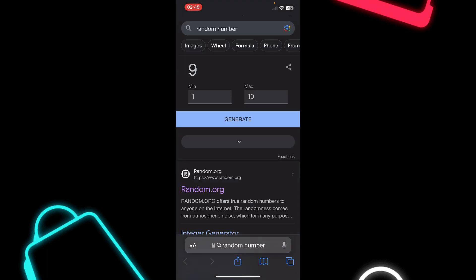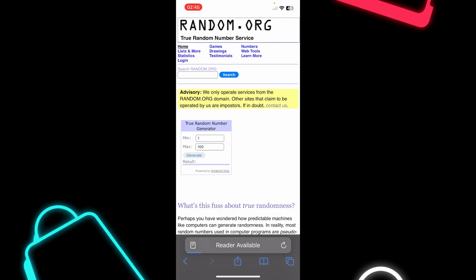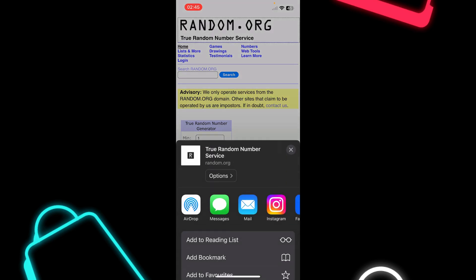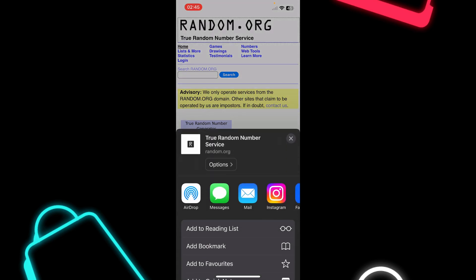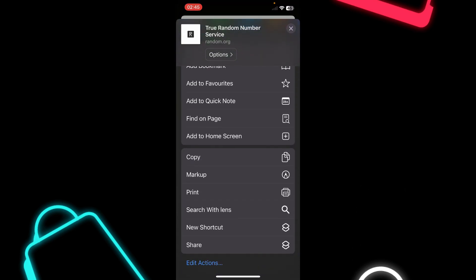Now simply open Safari and go to any web page. I'm going to go with this one here. Tap on the share button at the bottom of your screen.